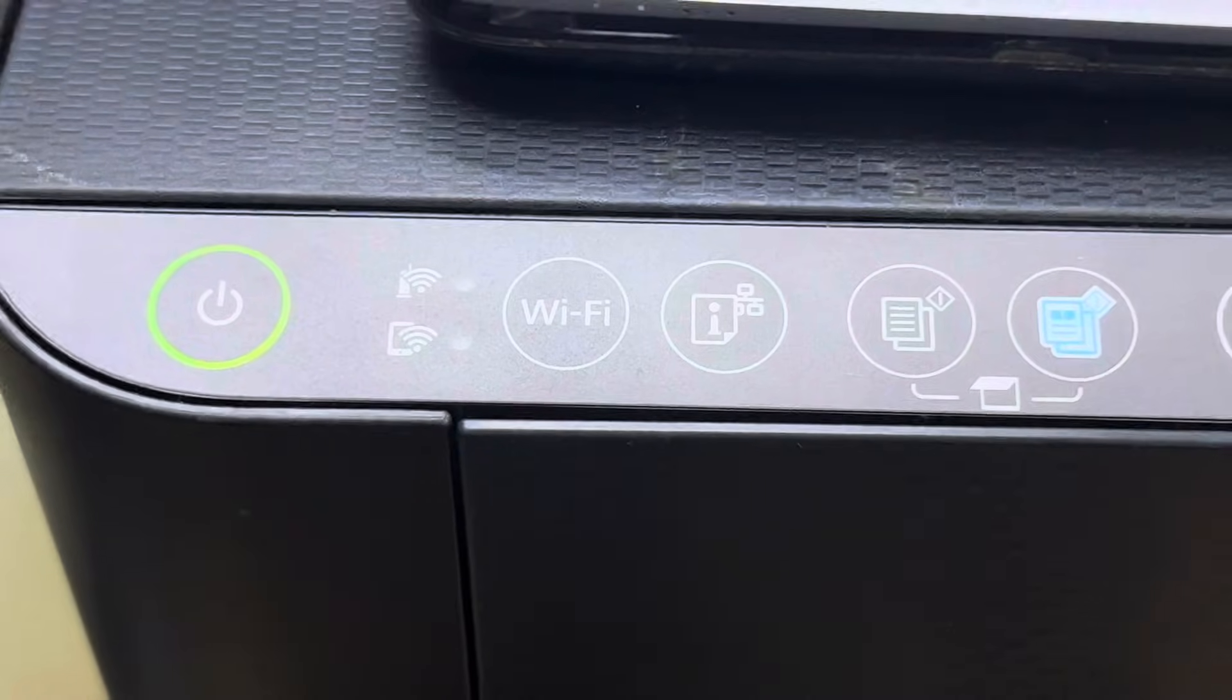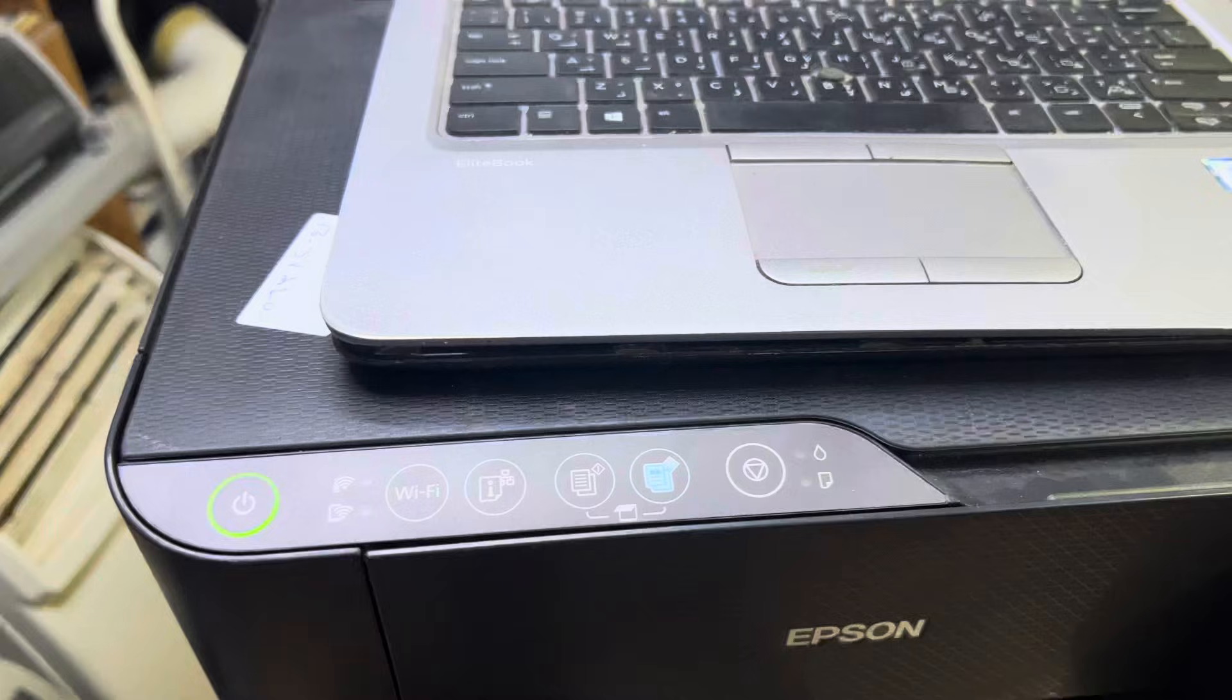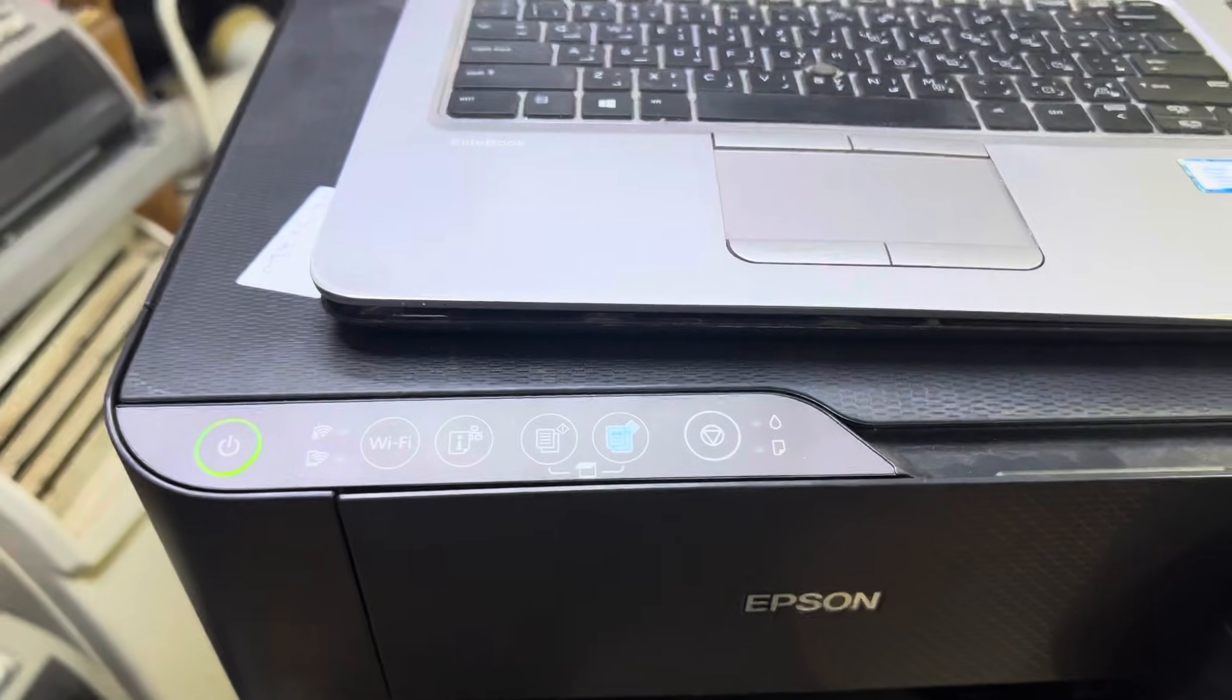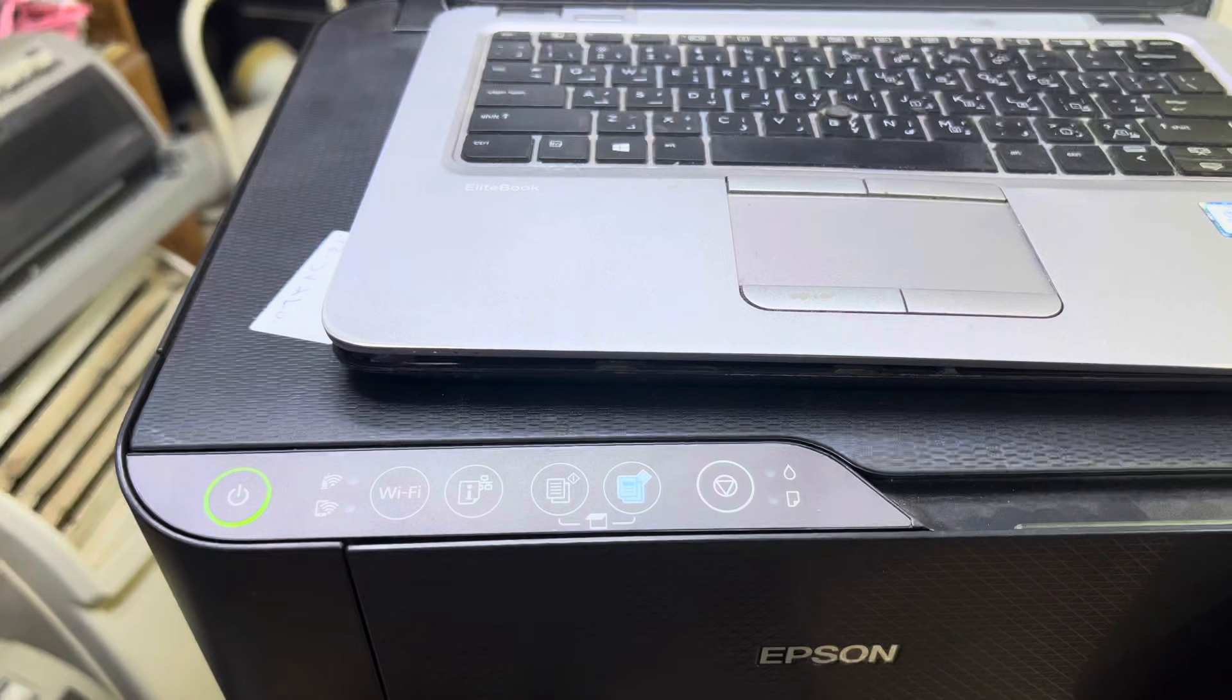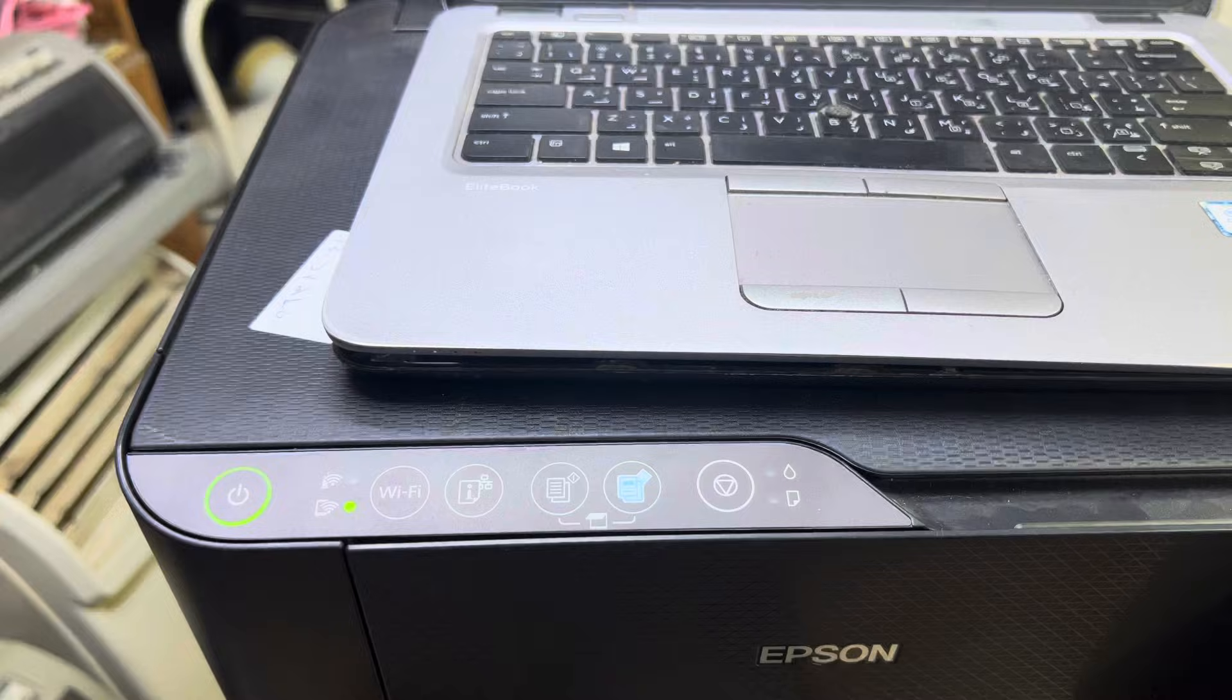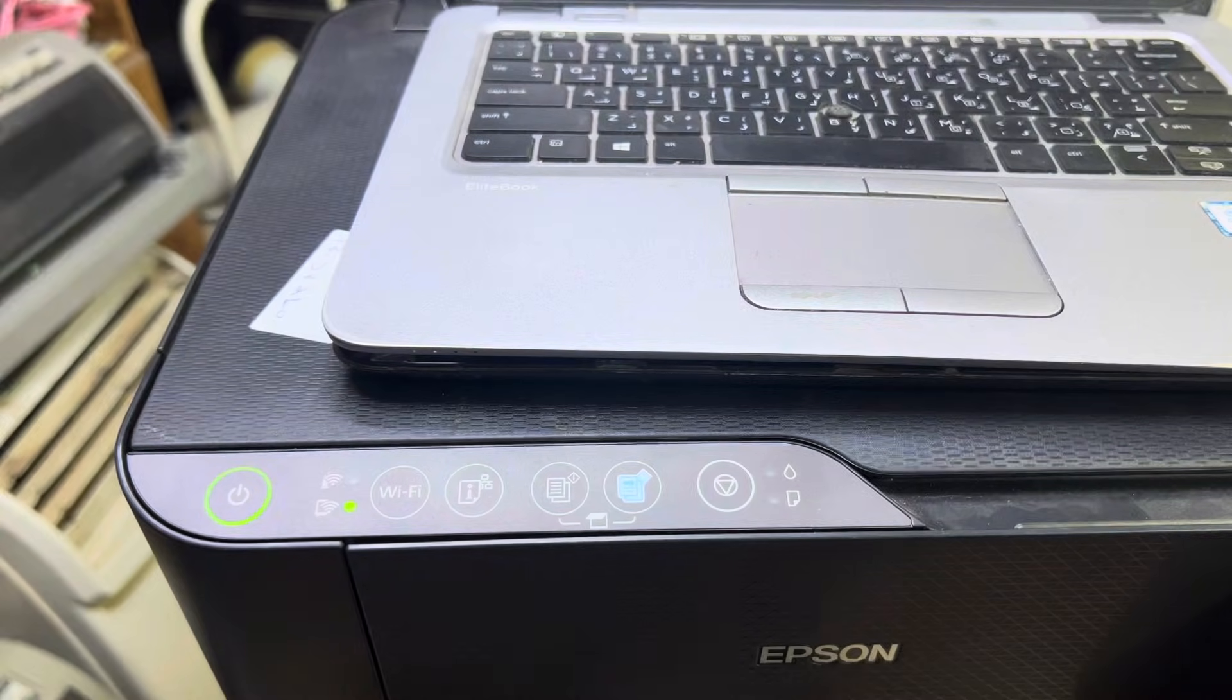This is the method to reset your ink pad error. If you have any other questions regarding this printer, like printing blank pages or any other Epson printer problems, you can ask me in the comments. I will reply to your questions. Thank you for watching, all the best.